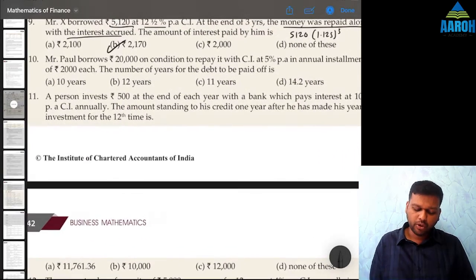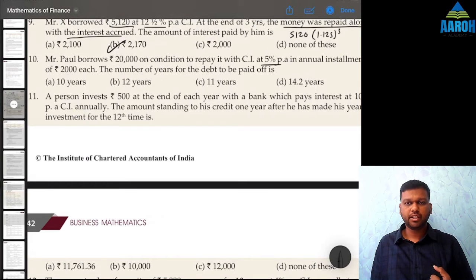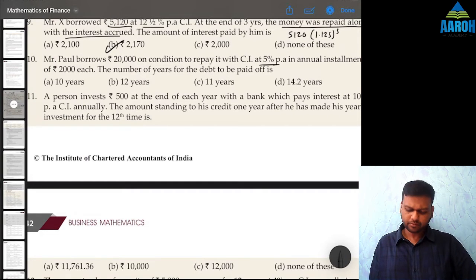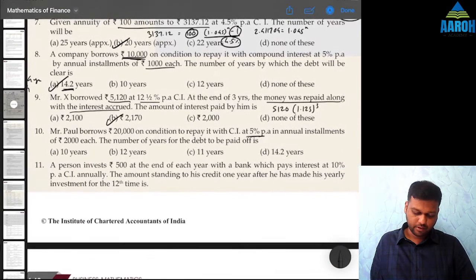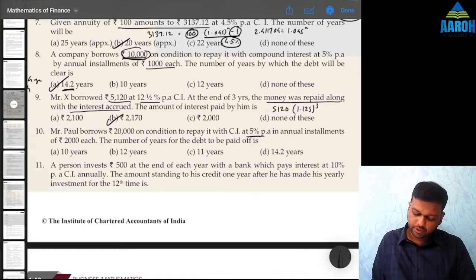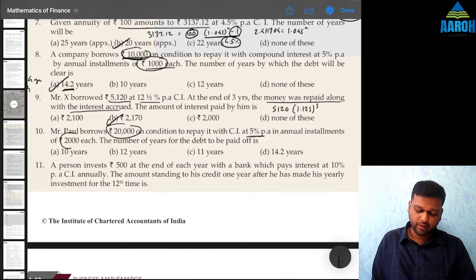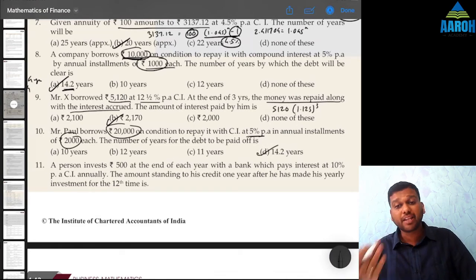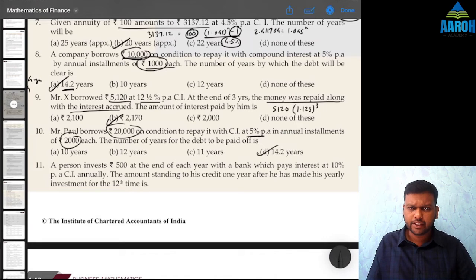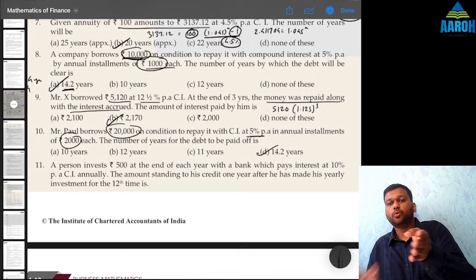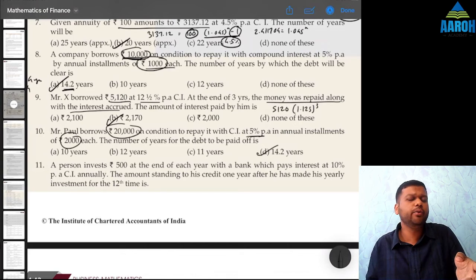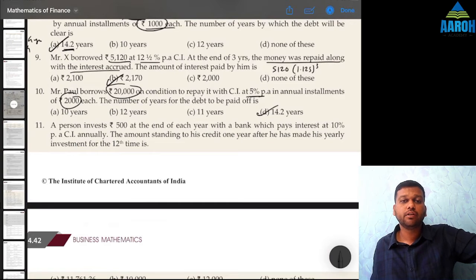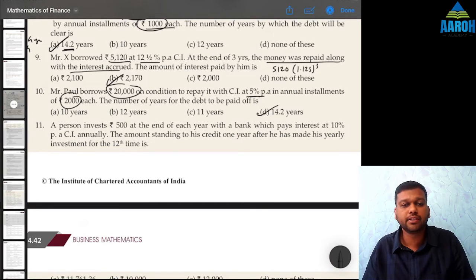Question 10: Mr. Paul borrows 20,000 at 5% per annum, repaying in annual installments of 2,000 each. If you observe, this is the same as Question 8 — the loan is 20,000 and installment is 2,000, which is exactly double the values in Q8, at the same interest rate. So the answer is the same: 14.2 years. Even if you scale the loan and installment by any multiple, the time period remains unchanged.